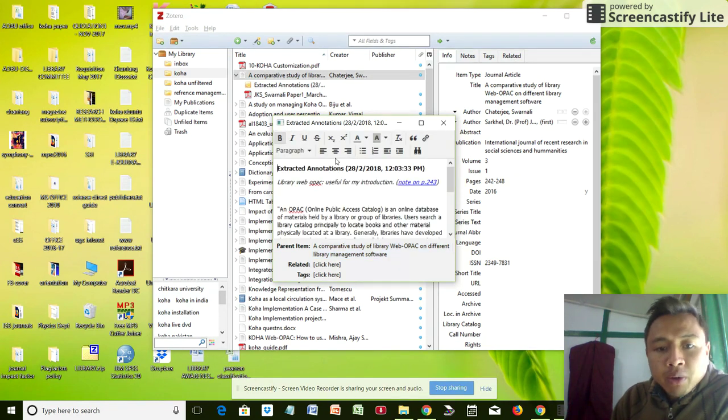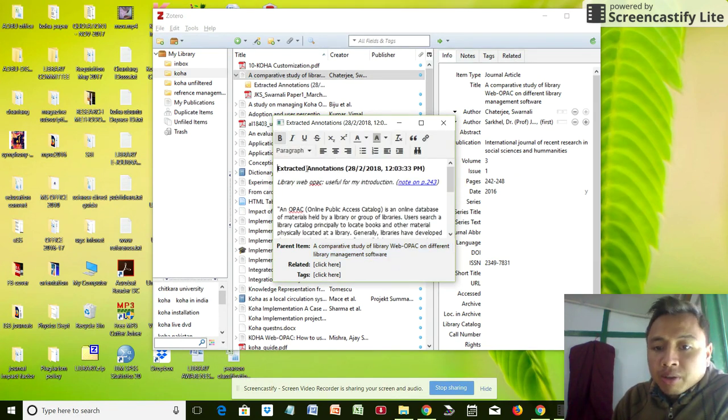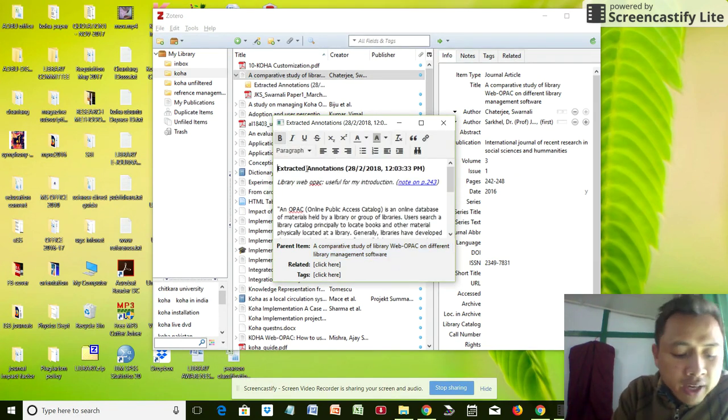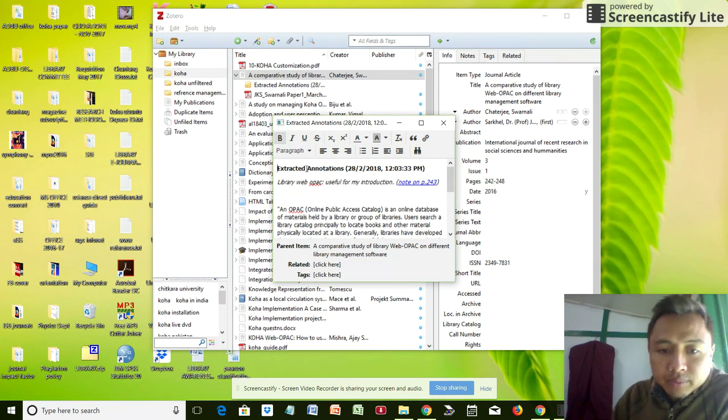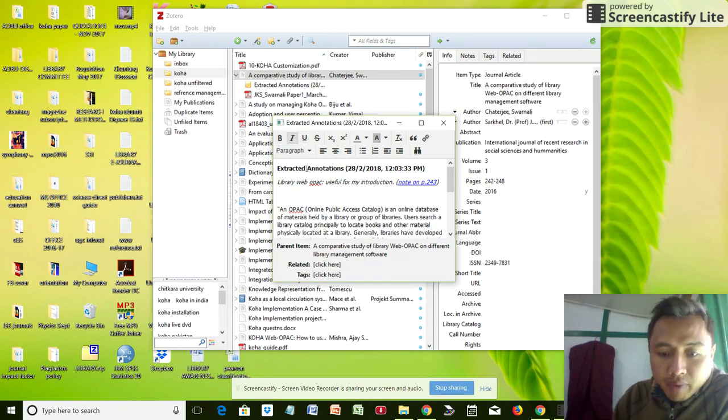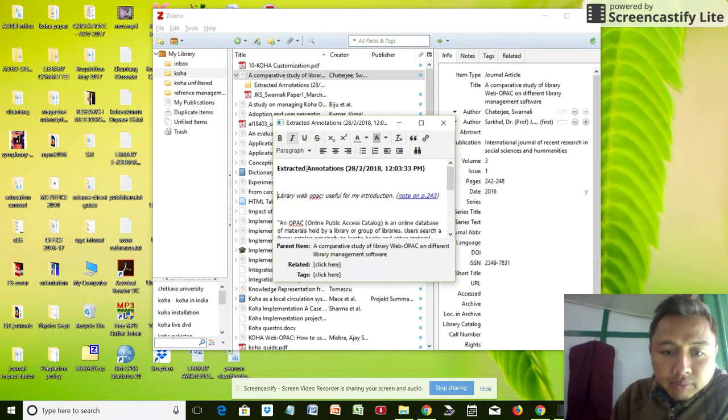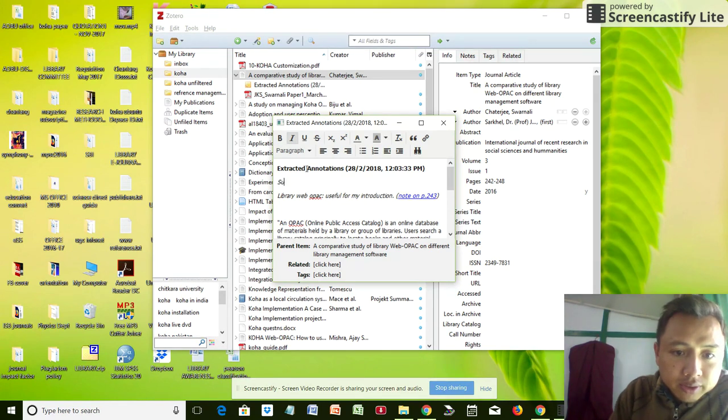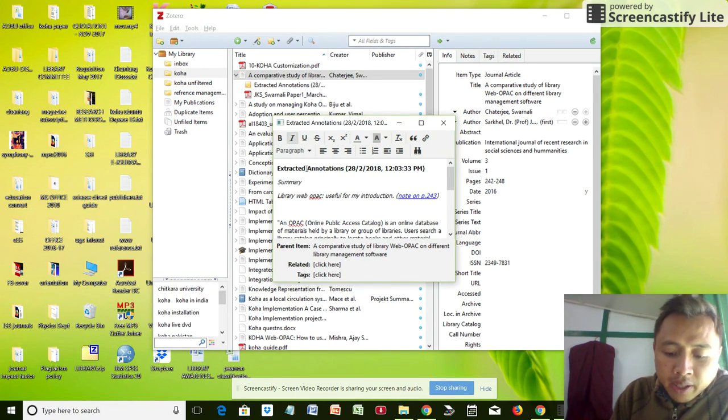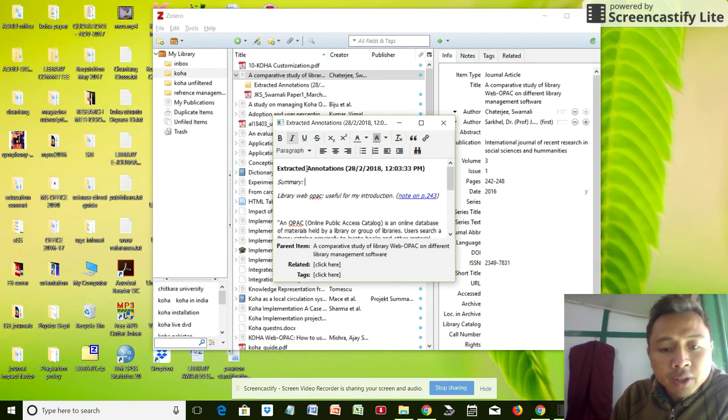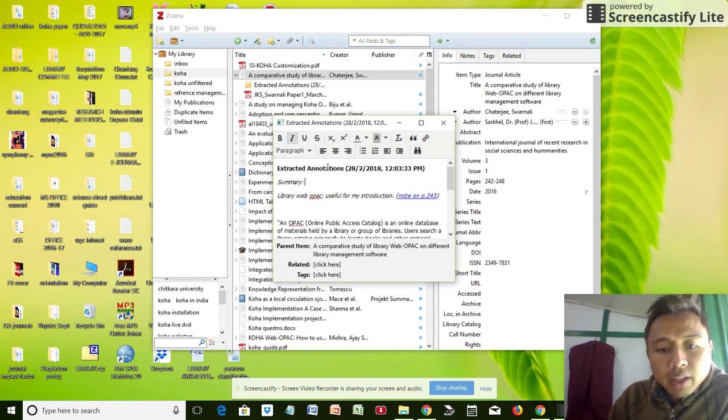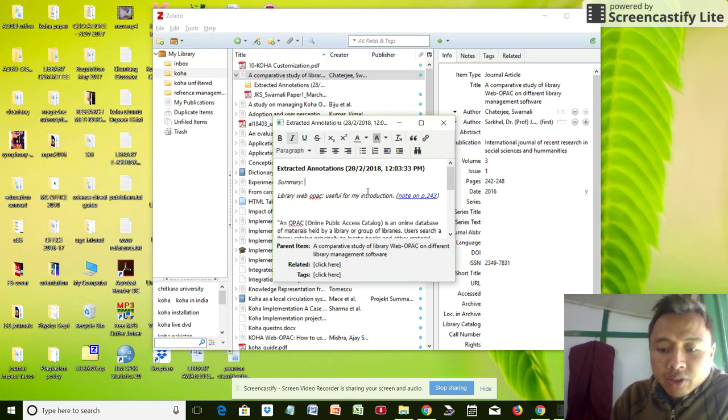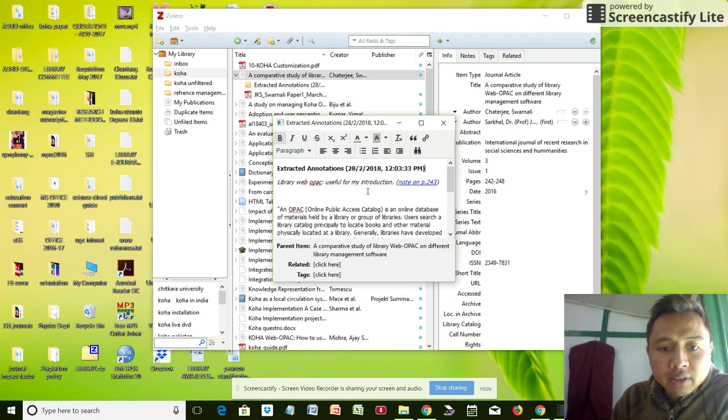You can go to this section if you want to edit this particular annotation. You may want to add some text or summary. Here I've already added 'library paper OPAC useful for my introduction,' so that itself should act as a summary.